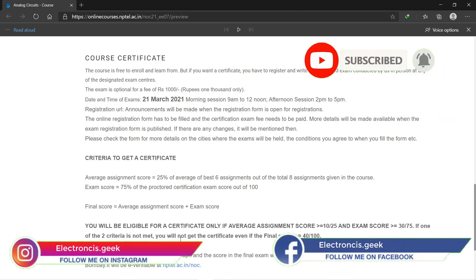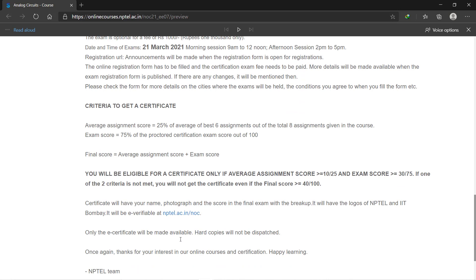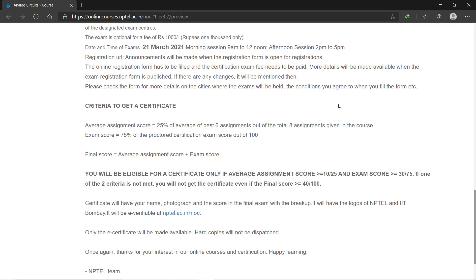The final score will be calculated on the basis of the average marks which you get in the assignments plus the average score which you got in the final exam. So combining both you will get the final score. Depending on your final score you will get the certificate. In my opinion, don't go for the certification—you can go for this course as it is absolutely free of cost.